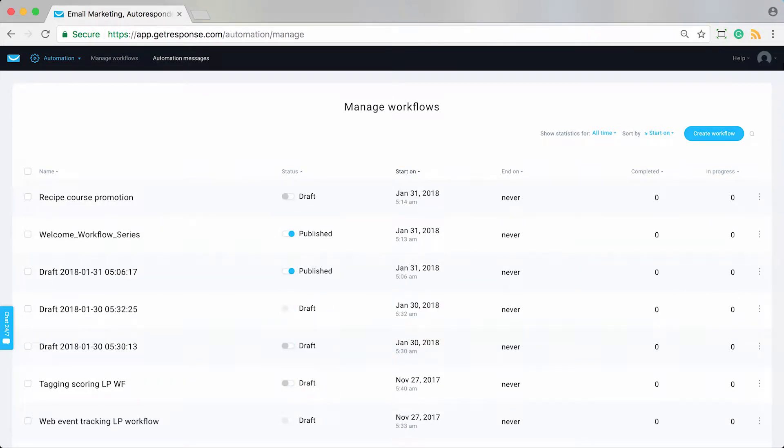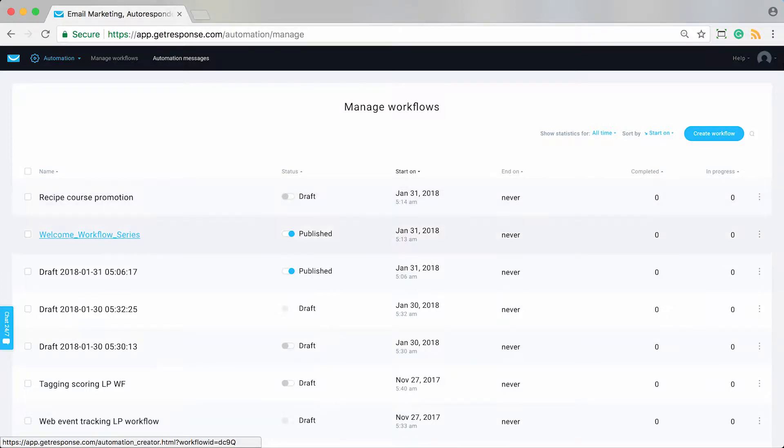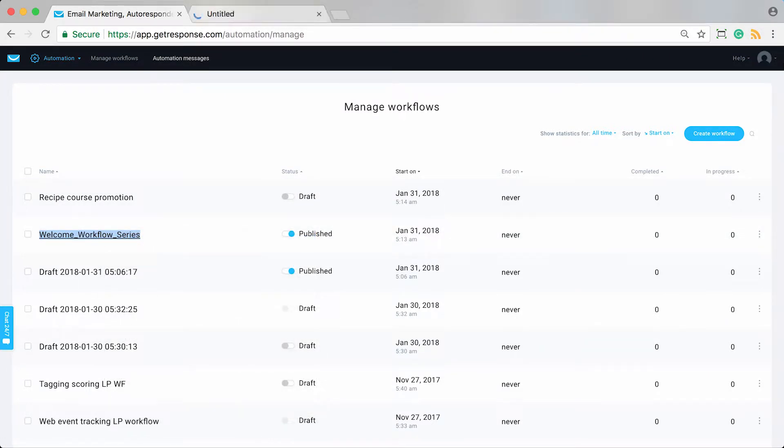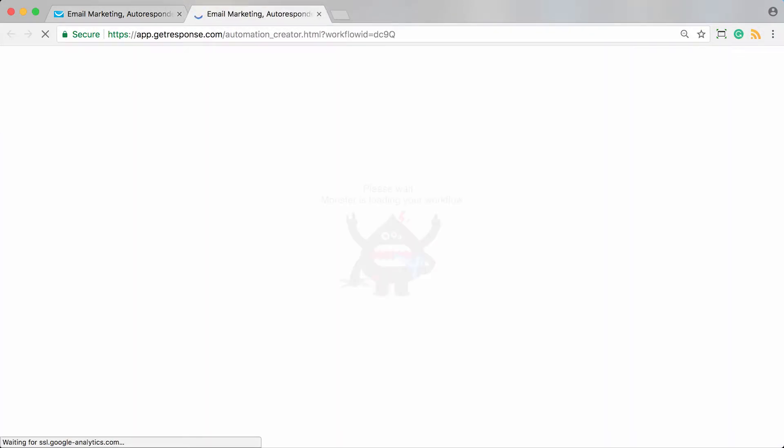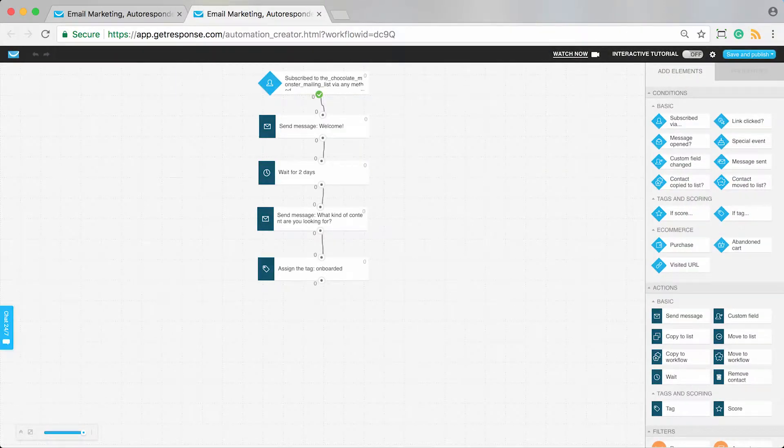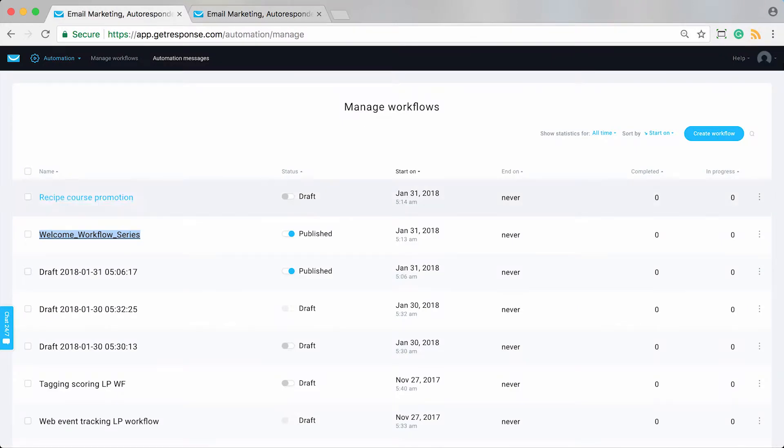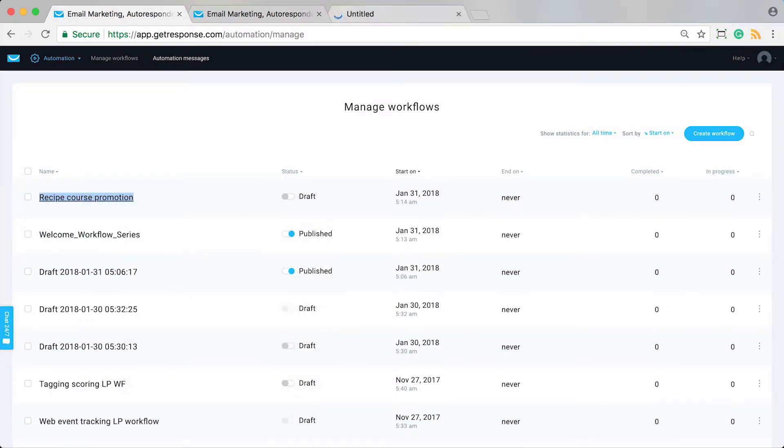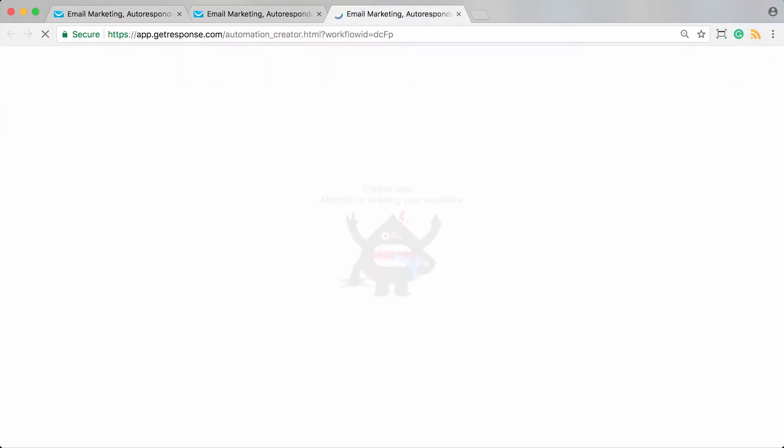I have a lot of drafts. You can see this is the welcome workflow series I talked about. They subscribe, get a couple of messages, then get a tag that triggers this recipe course promotion.